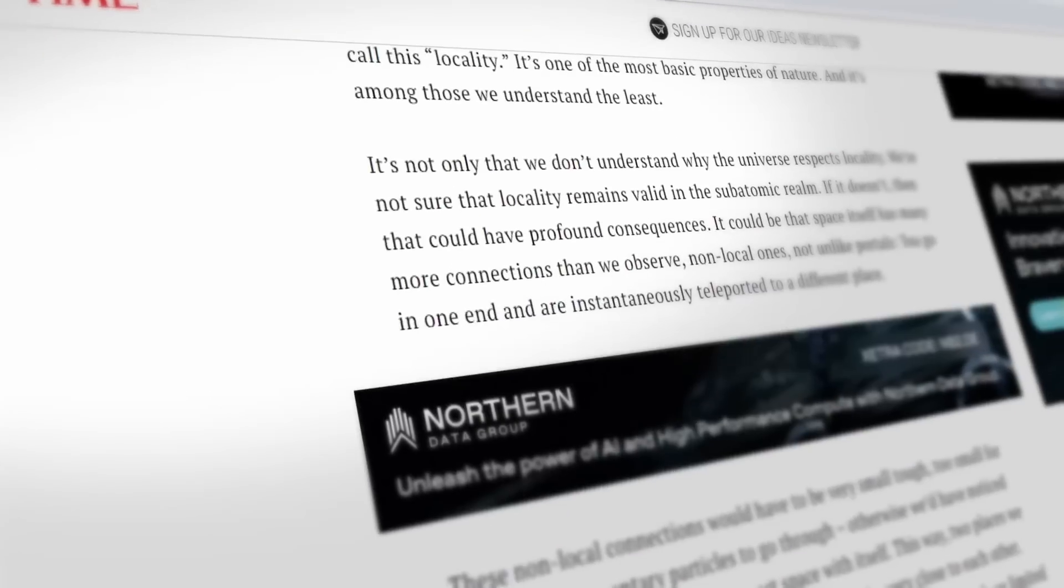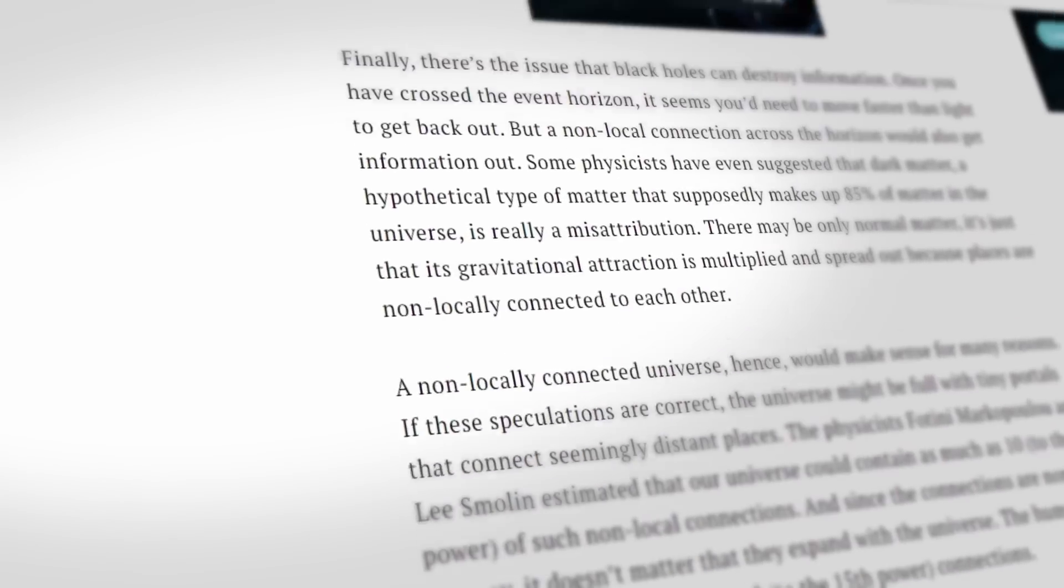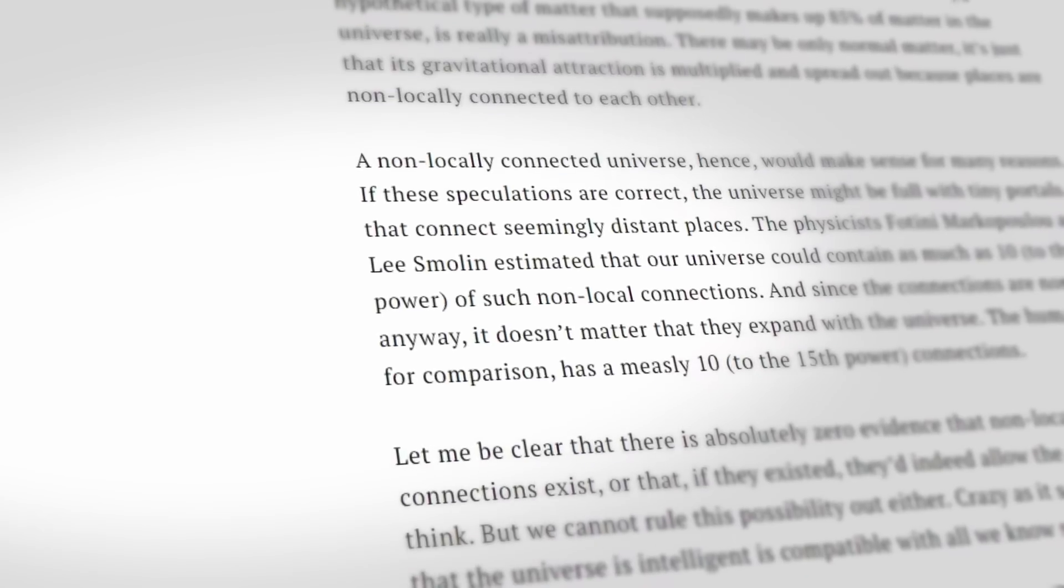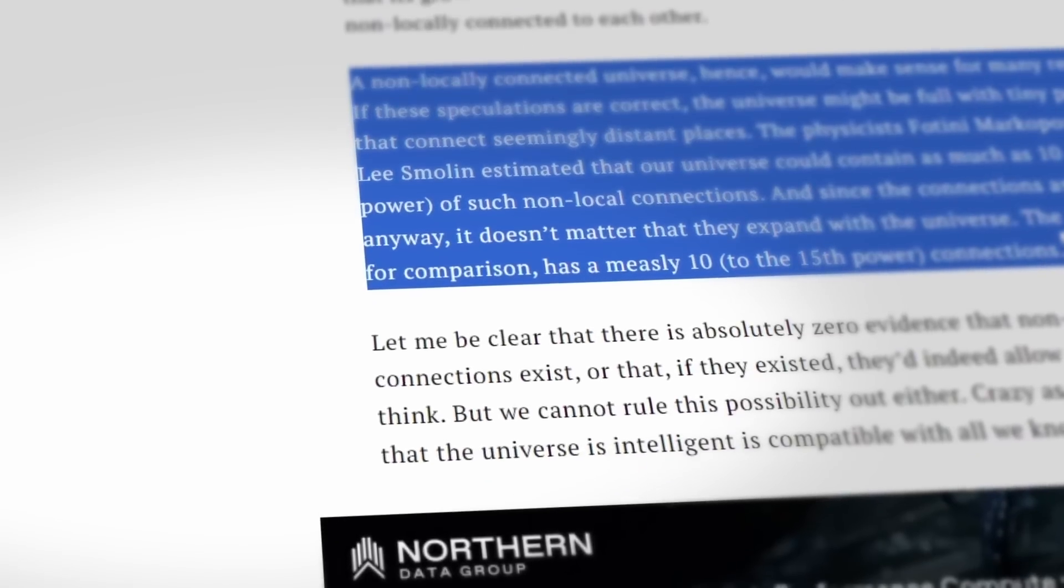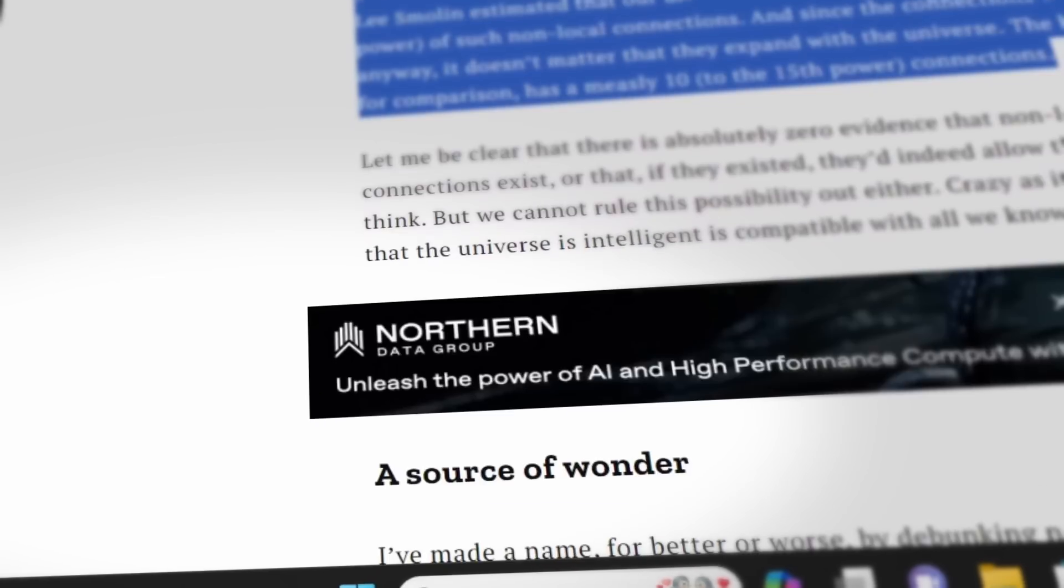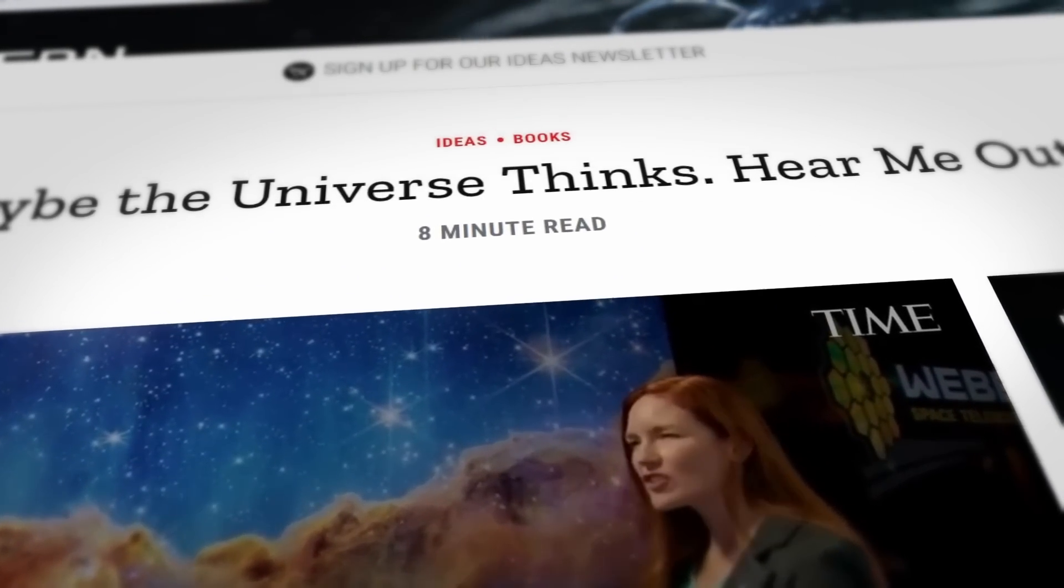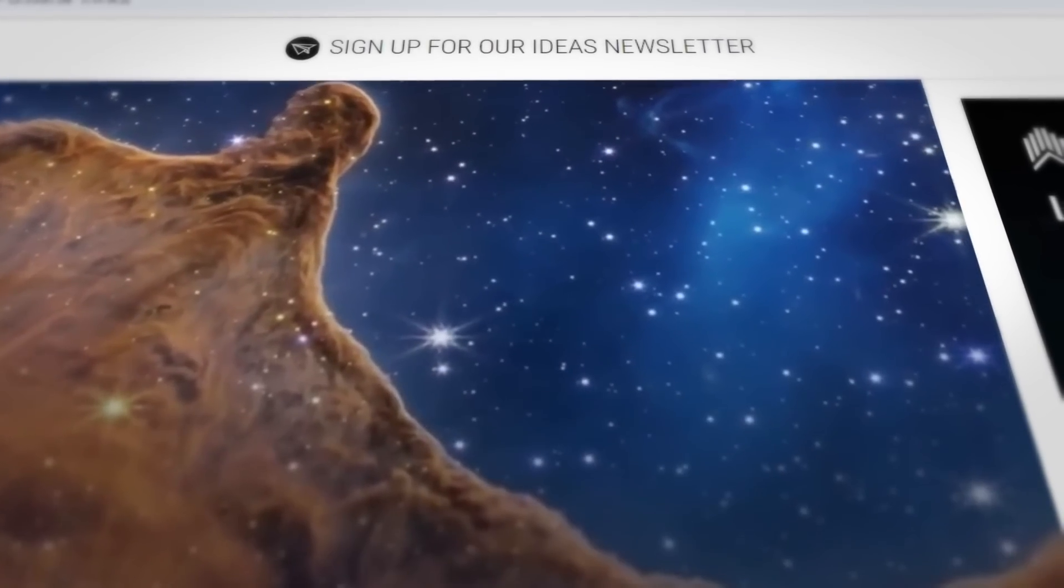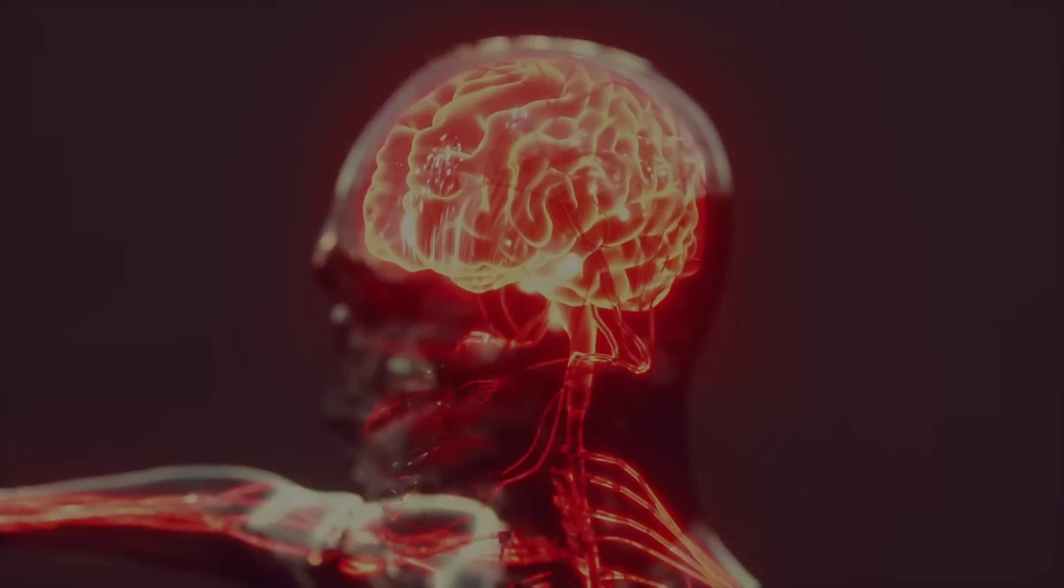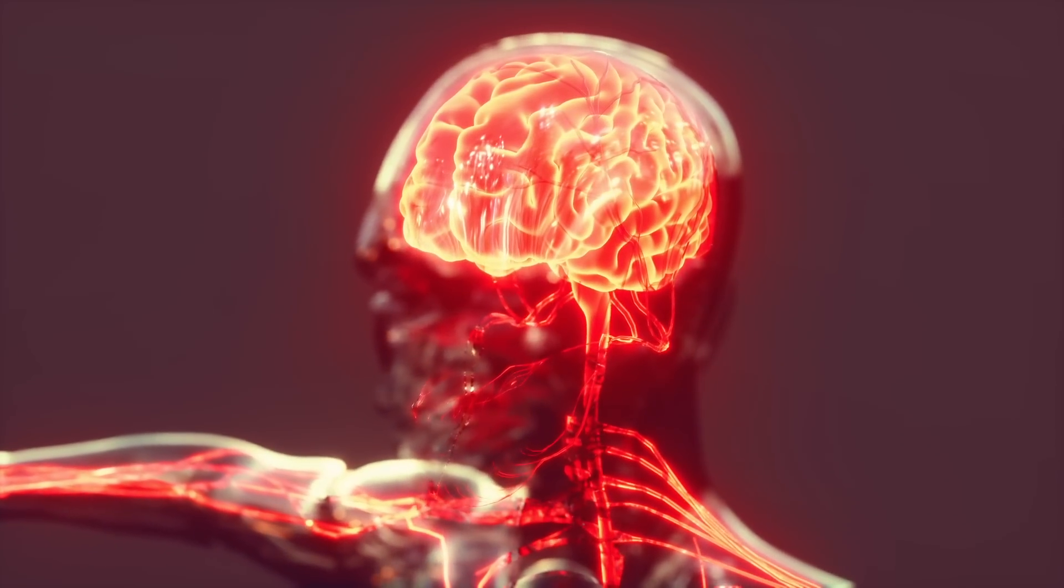In a section titled 'Everything is Connected,' she explains how a universe with non-local connections would make sense for various reasons. If these speculations hold true, the universe might be full of tiny portals connecting seemingly distant places. Physicists Fotini Markopolu and Lee Smolin estimated that our universe could have as many as 10 to the power of 360 of such non-local connections. And since these connections are non-local, they wouldn't be affected by the universe's expansion. In comparison, the human brain has around 10 to the power of 15 connections.